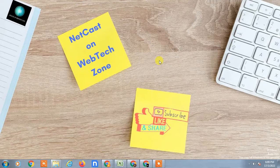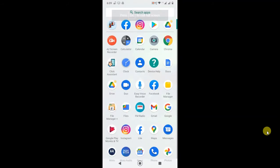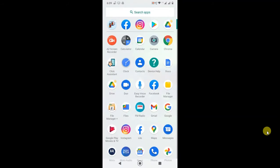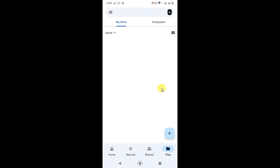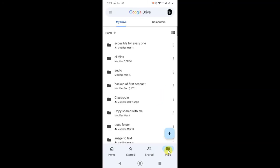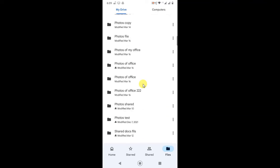Without wasting time, let's go to my mobile screen. Here we are on my mobile screen, so let me first open Google Drive. You can find all your files and folders here. Just click on Files, and here you can see your files and folders.